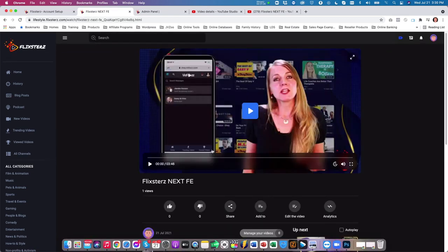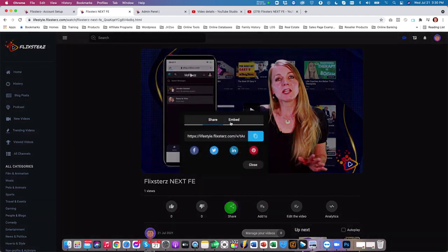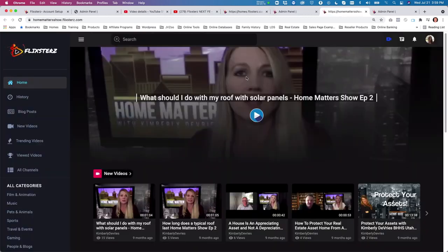A great thing about Flixters is that any podcast, blog post, or video can be shared on social media — Facebook, Twitter, LinkedIn, and Pinterest. Or you can simply copy the direct link and use it wherever you'd like.